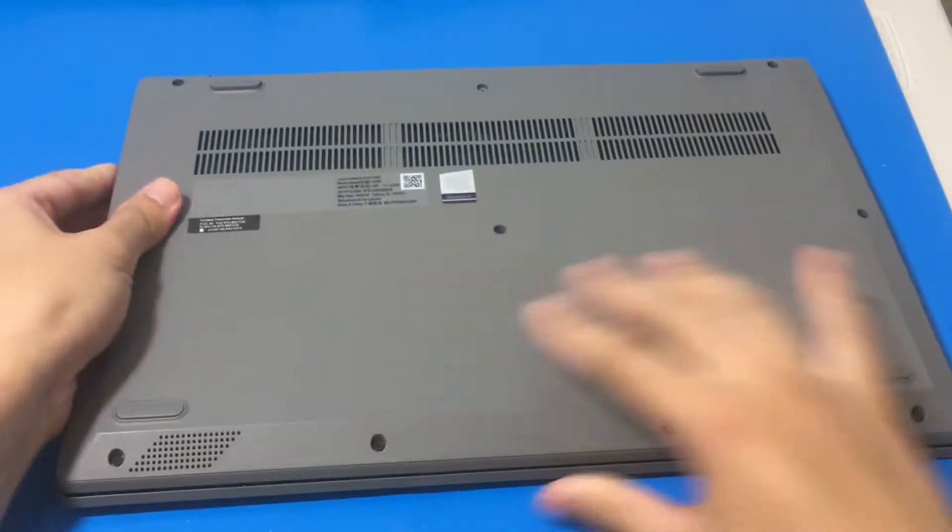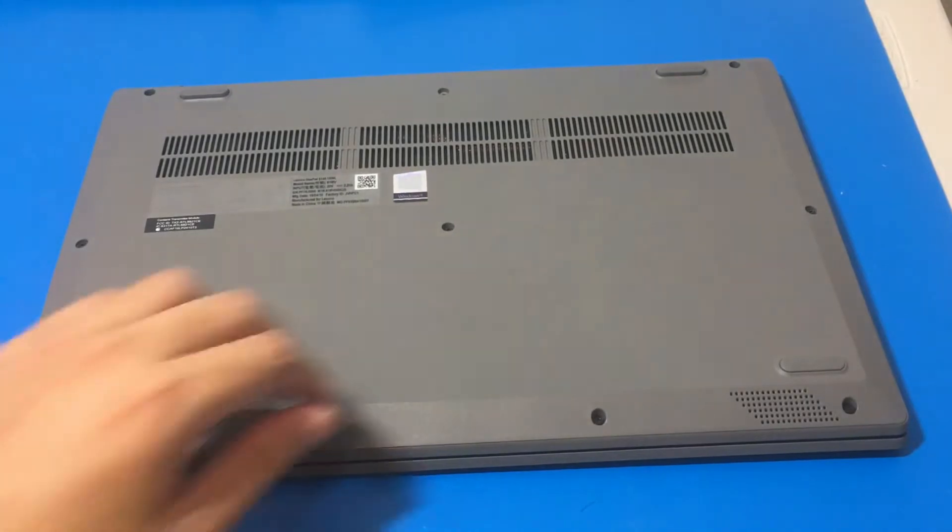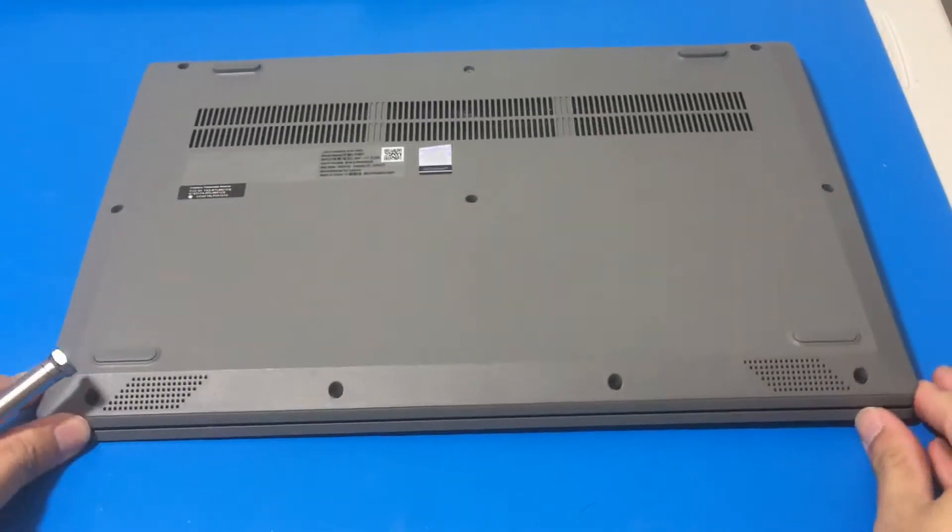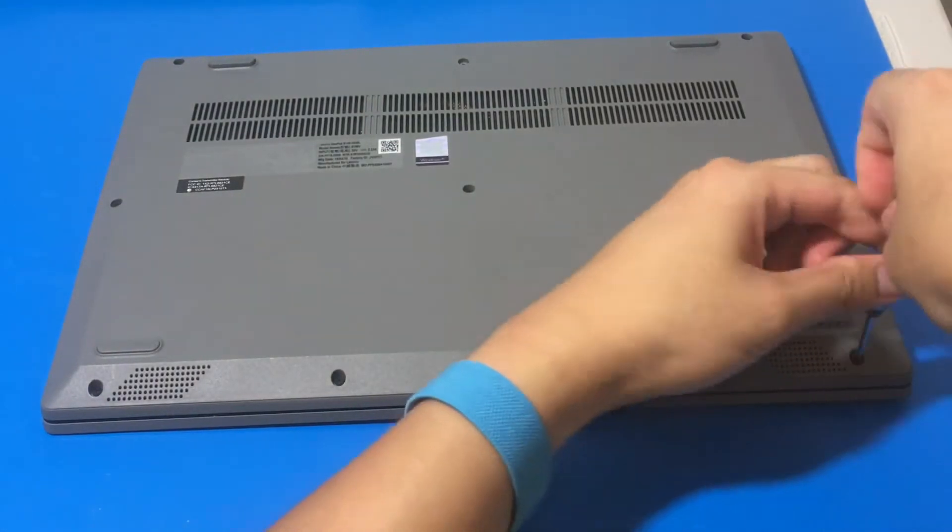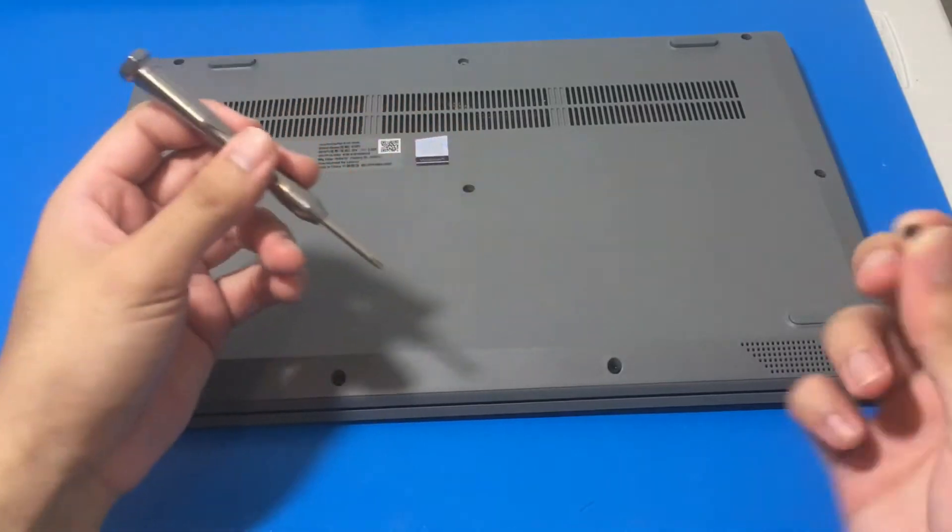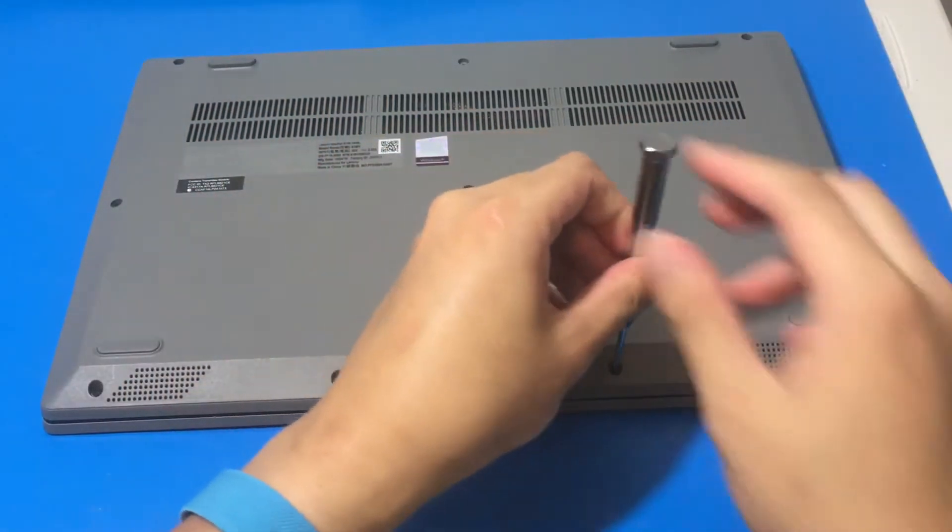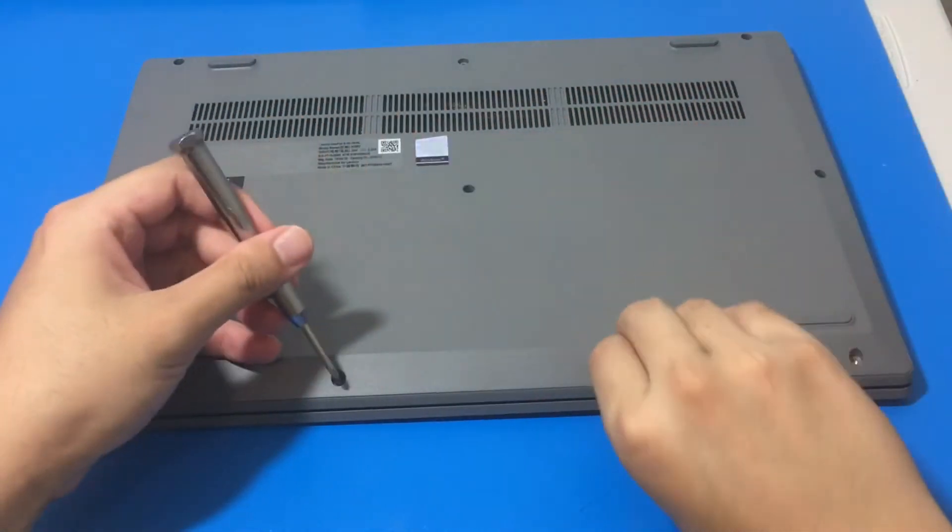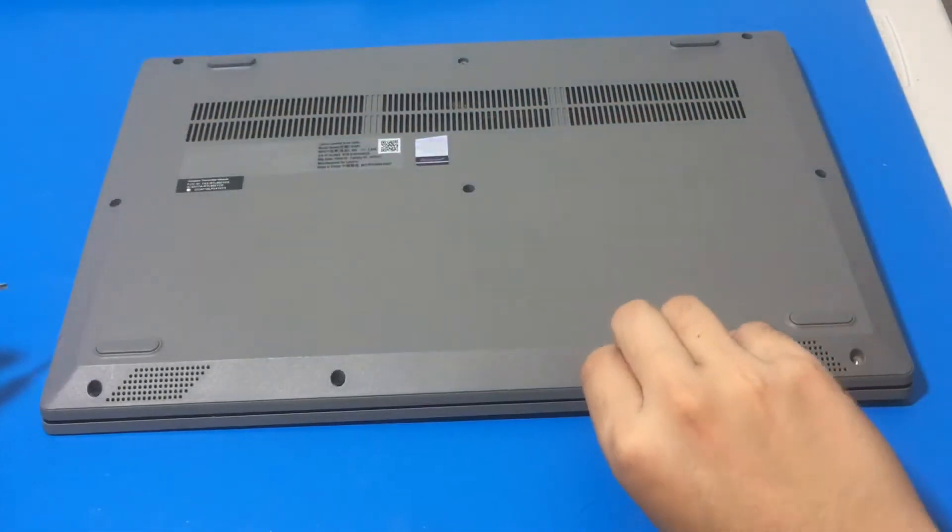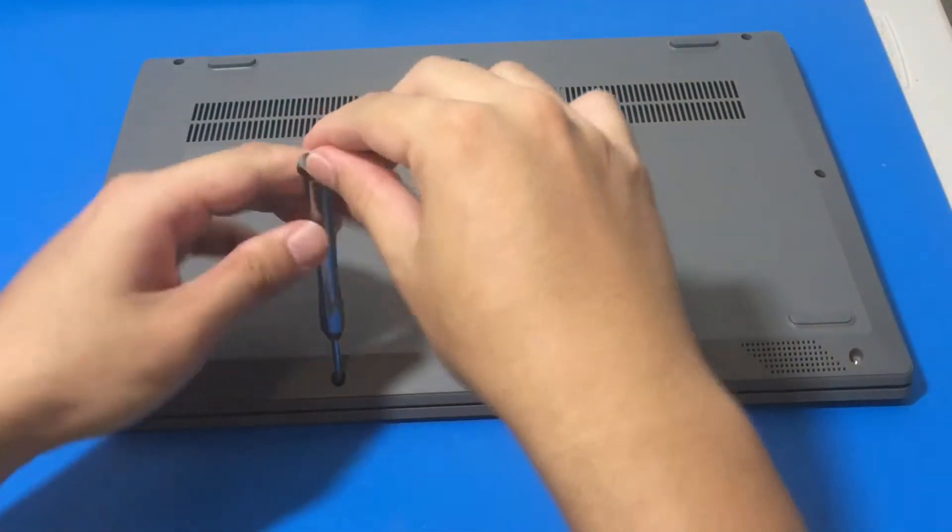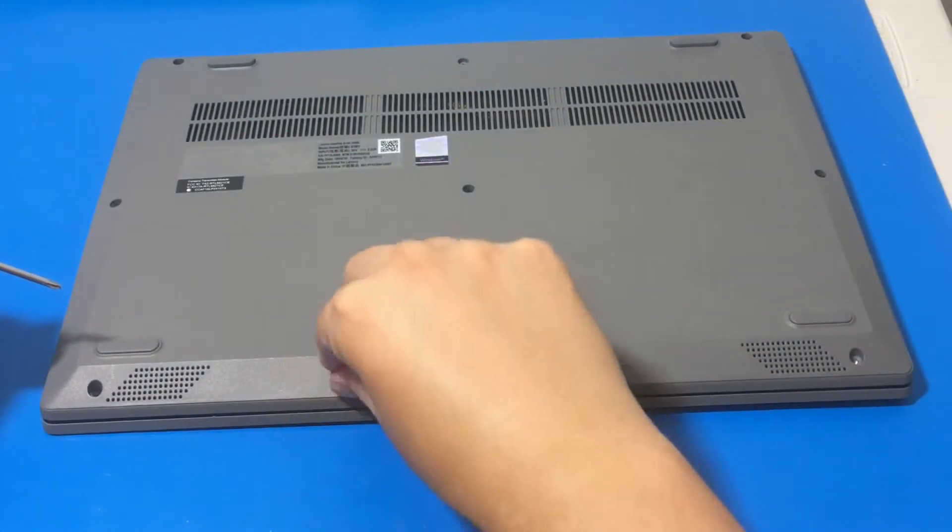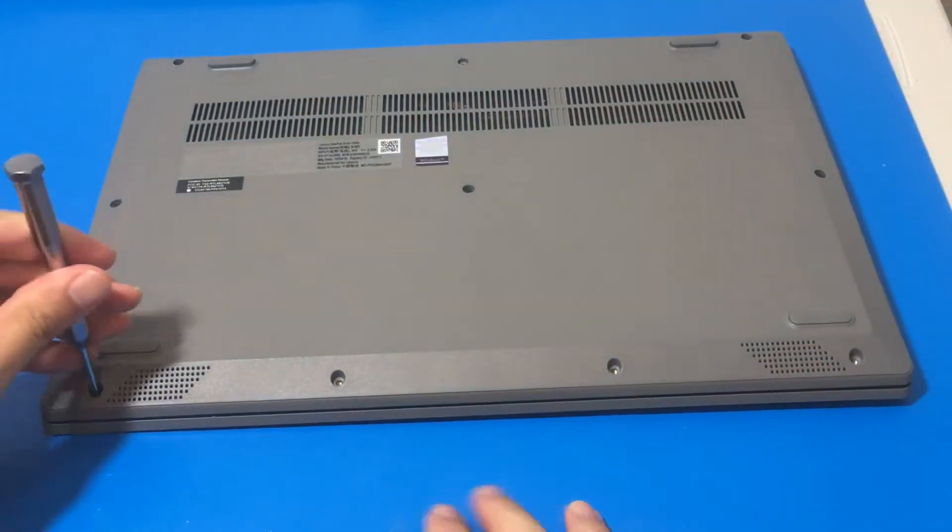To remove the bottom cover you're looking at 10 screws. The first four screws, the ones right by the speakers, the first row that I'm removing right now, they are shorter screws than the other six. So screw number one, screw number two, screw number three, screw number four.